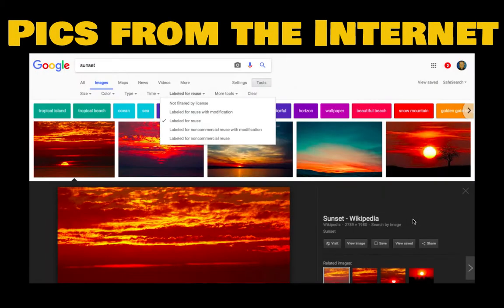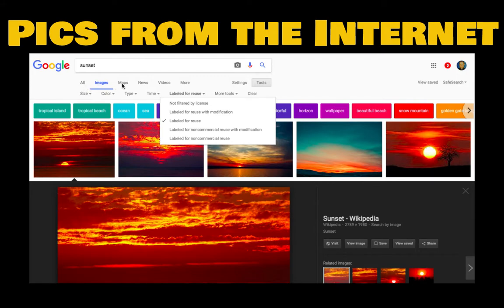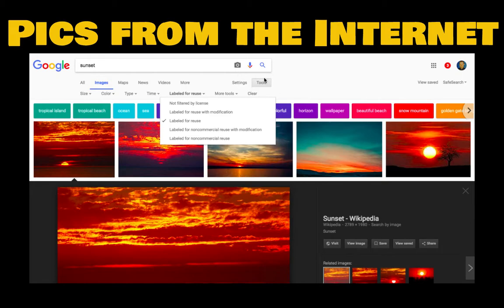Another way to get pictures is pictures from the Internet. If you do a search, you go to Google, you do a search. I chose sunset here just as an example. When you do a search, click on images. This shows you different images related to that topic. A good idea to not break copyright rules is when you see all those images come up, click on tools.